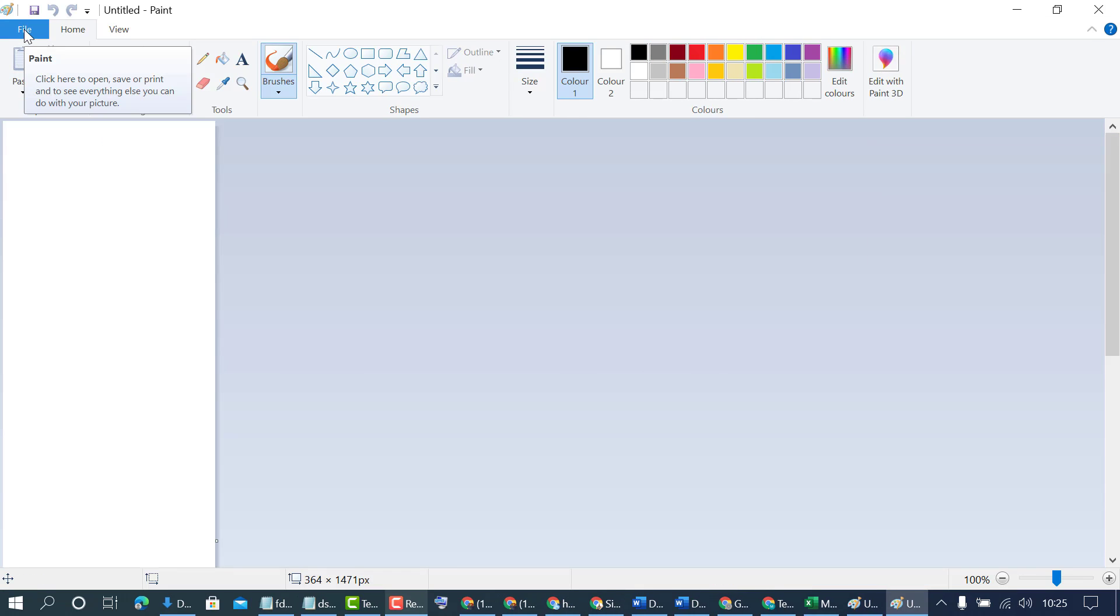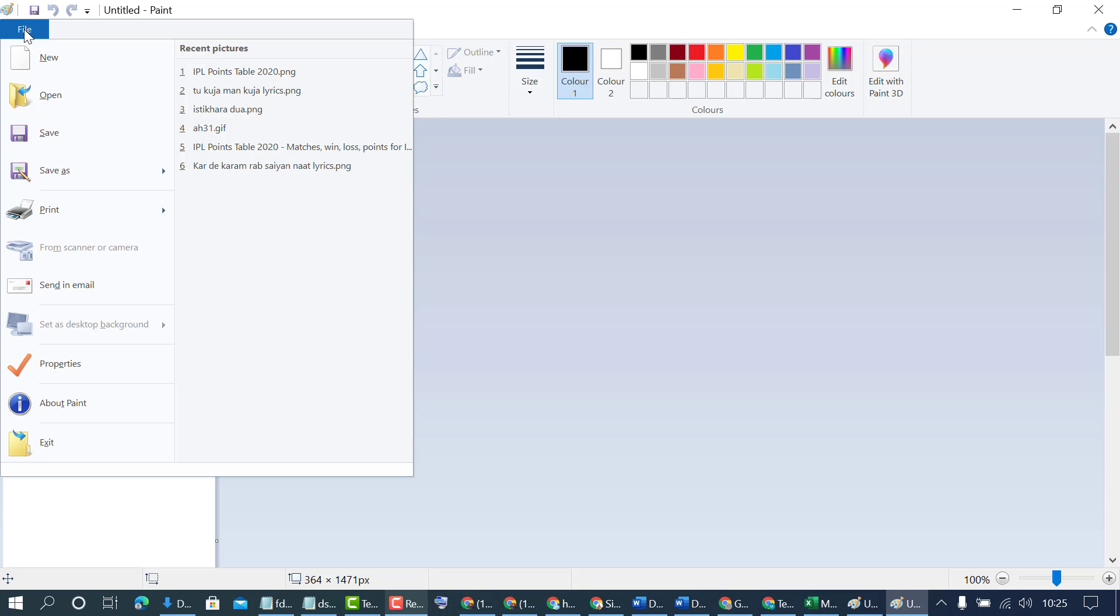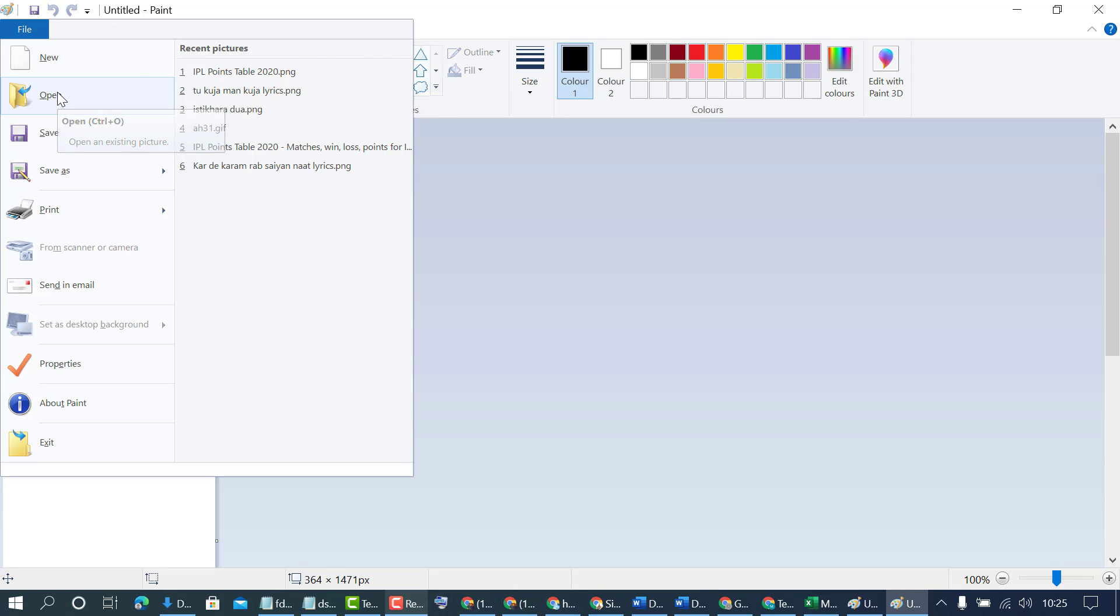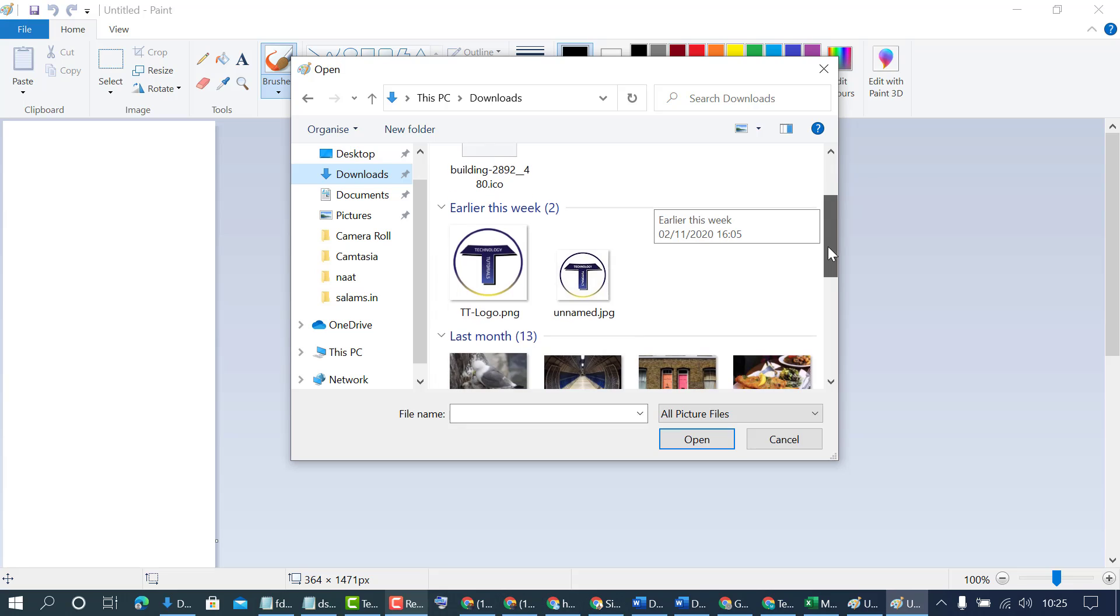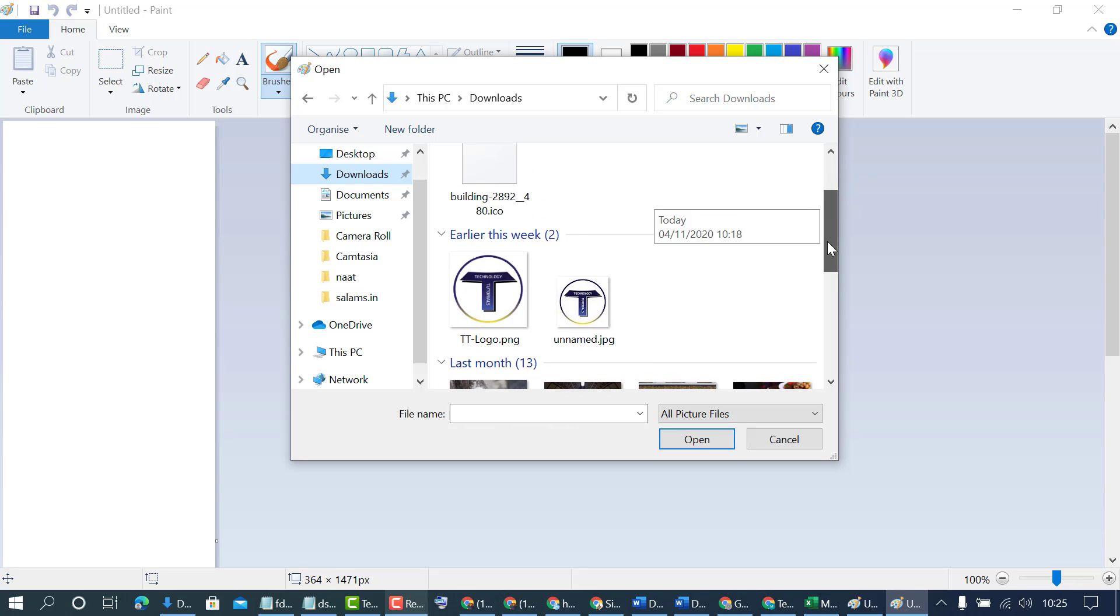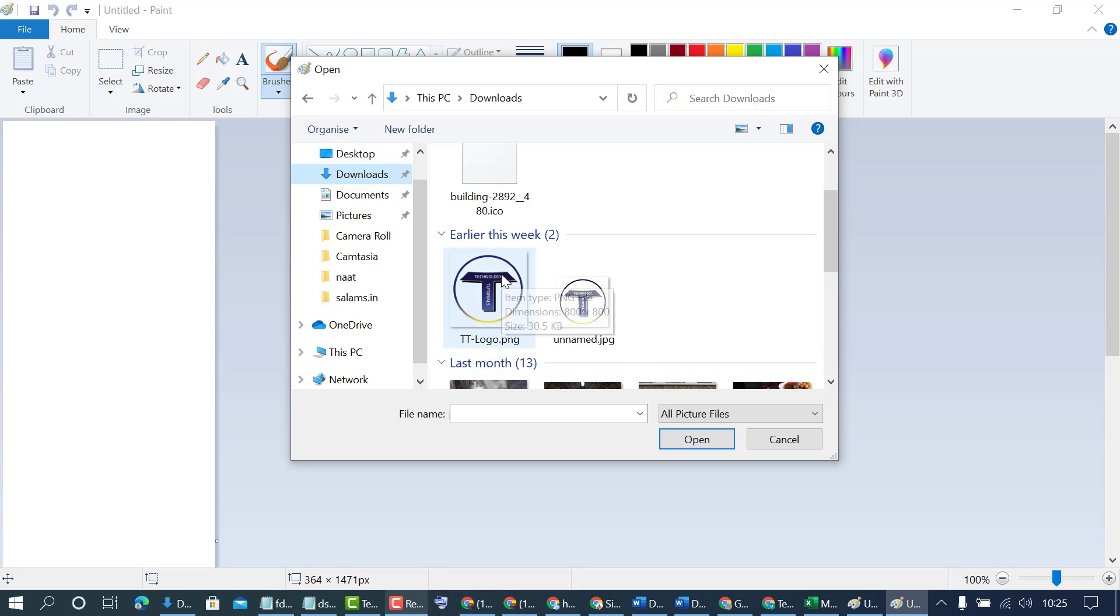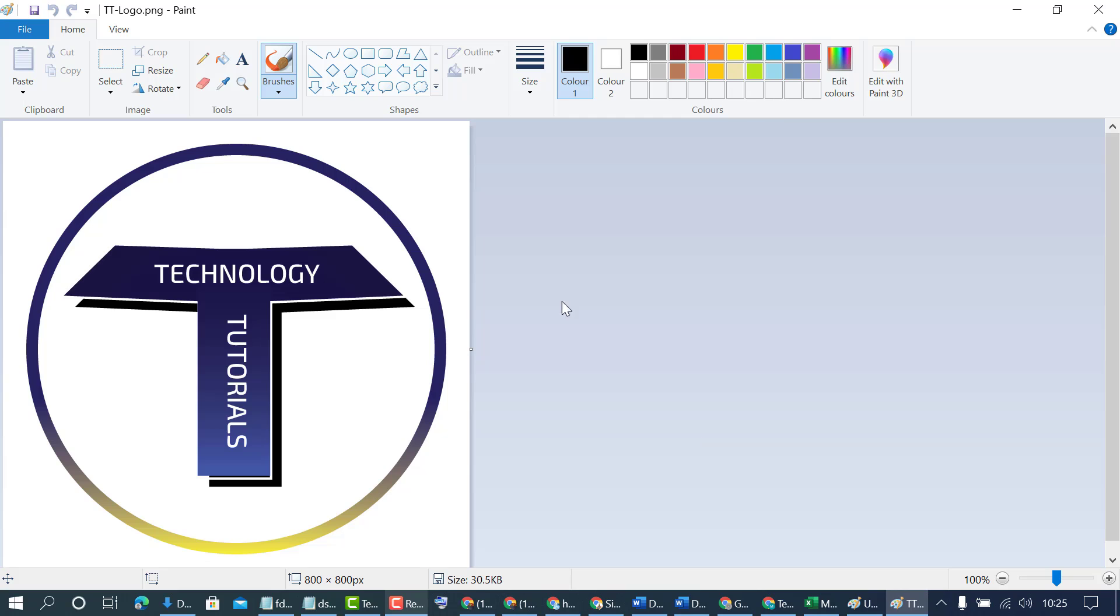Now in here open your PNG file which you want to convert into icon. I want to convert this PNG file into icon file. As we can see the item type is PNG file. So select it and open in Microsoft Paint.